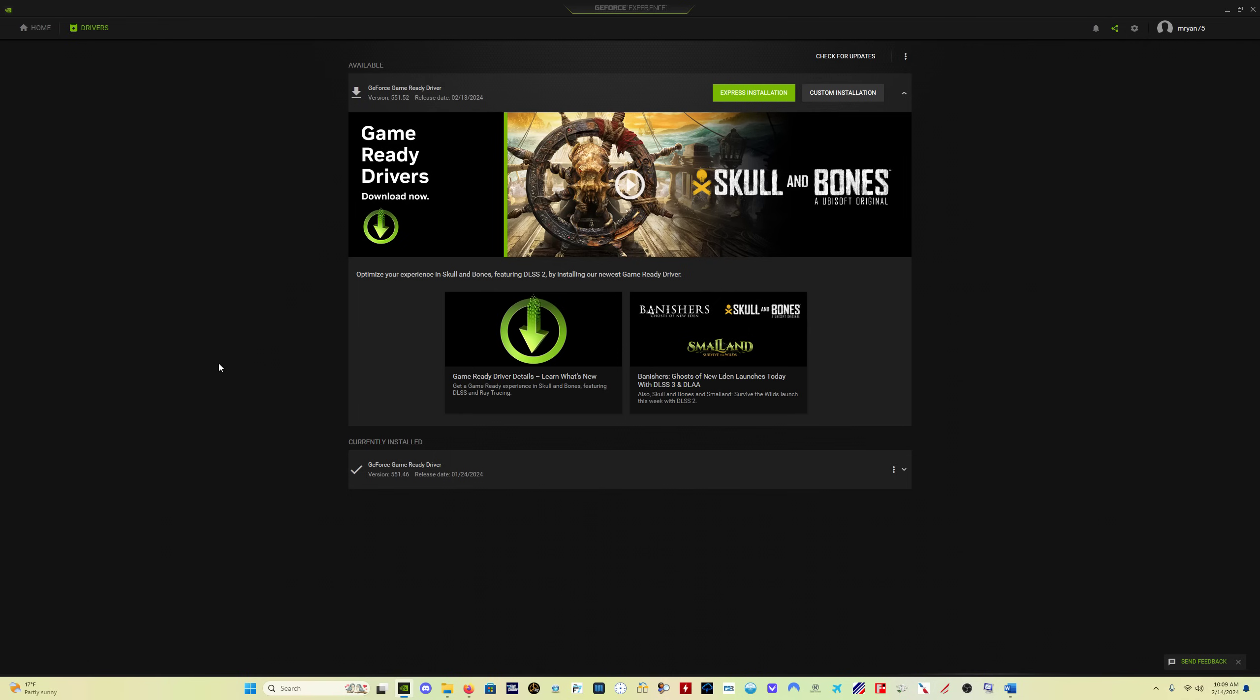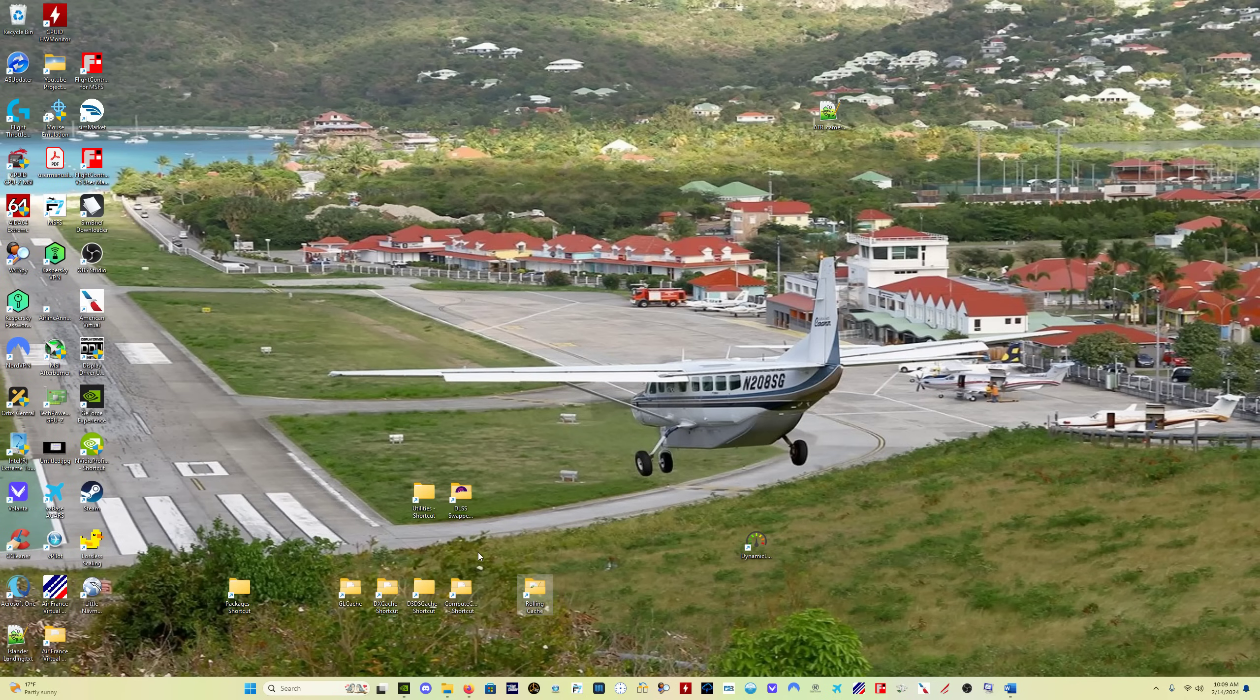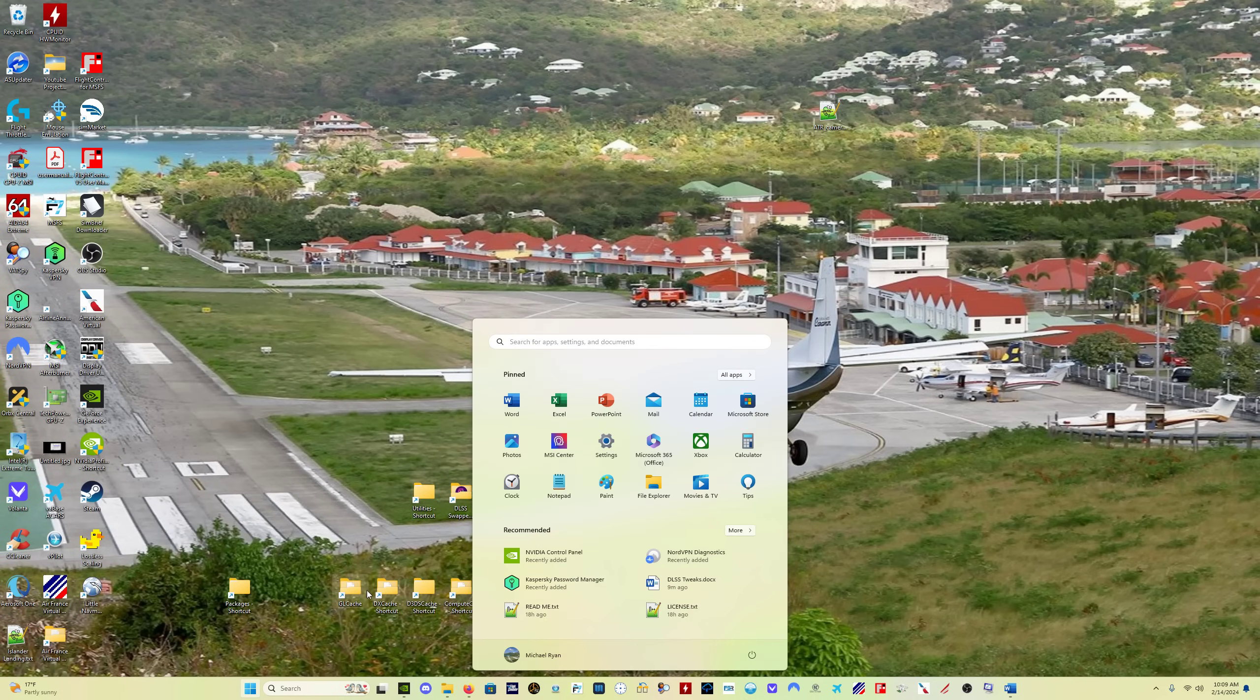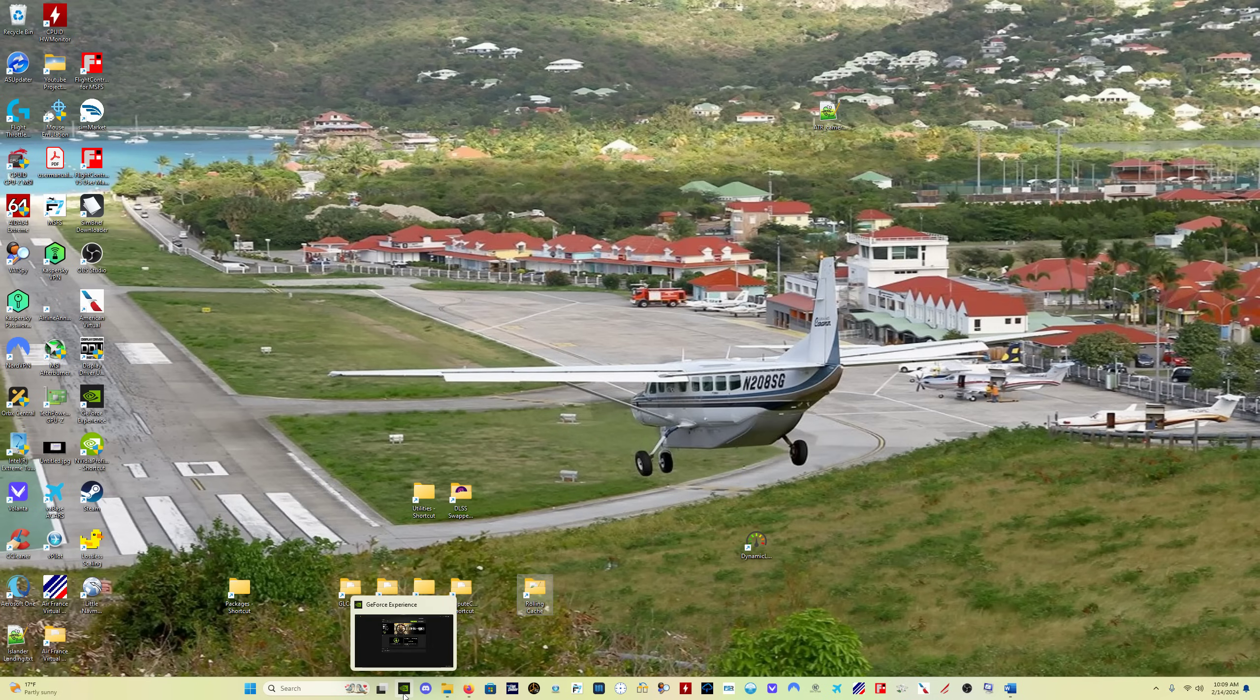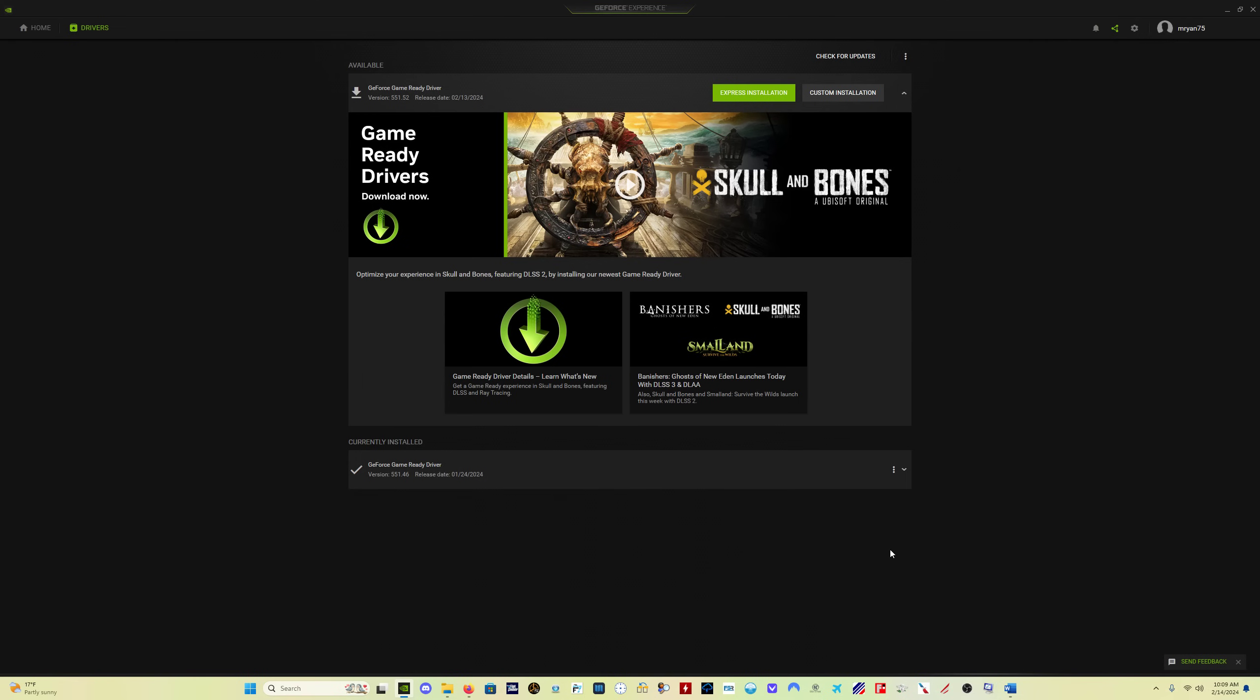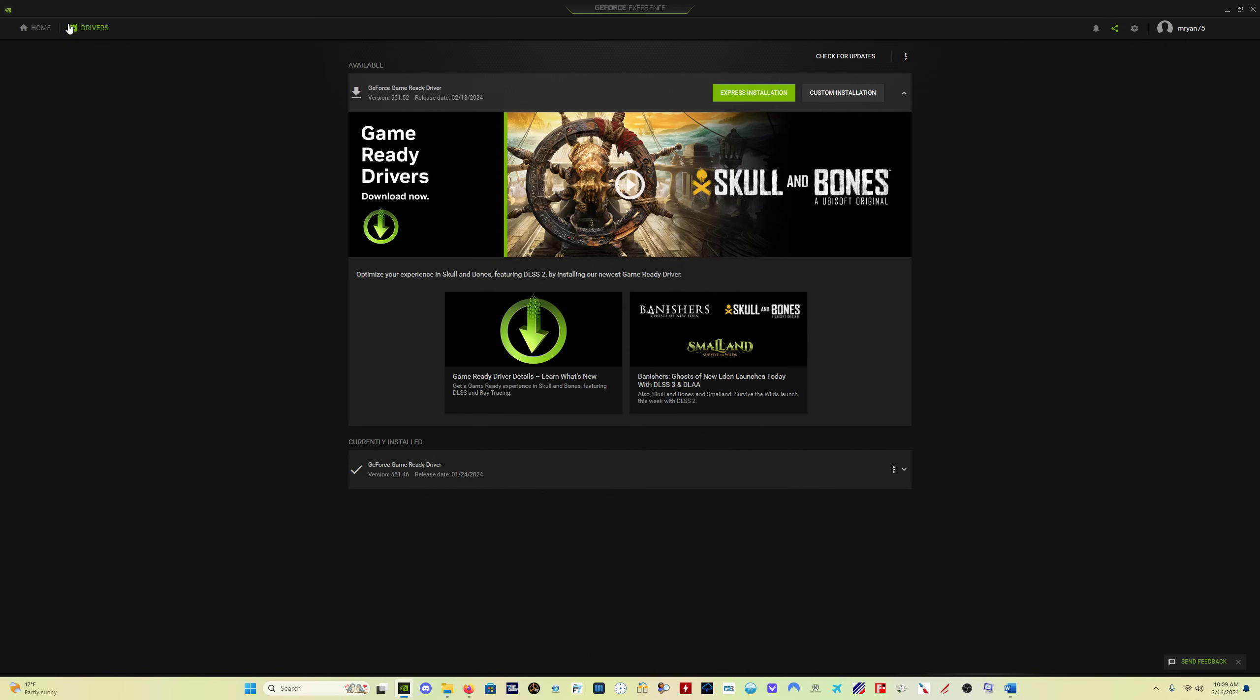First of all, do the safe mode process, delete all of this fun stuff. Then come back, restart Windows into normal mode. In GeForce Experience, you click on drivers right here. You download the driver.